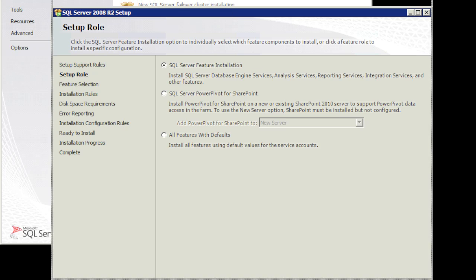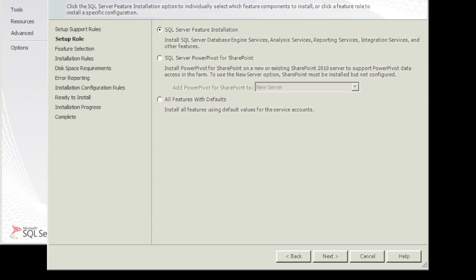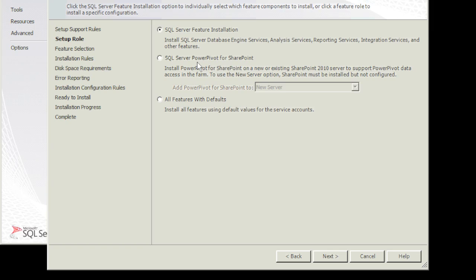Here it's asking us what type of SQL installation do we need to install. The first one says SQL features installation. This will install SQL Server database engine services, analysis services, reporting services, integration services and other features. If you have SQL Server PowerPivot for SharePoint, and then we have all features with default. We're going to just go with the very first one. This will install all the necessary features for us, hit next.